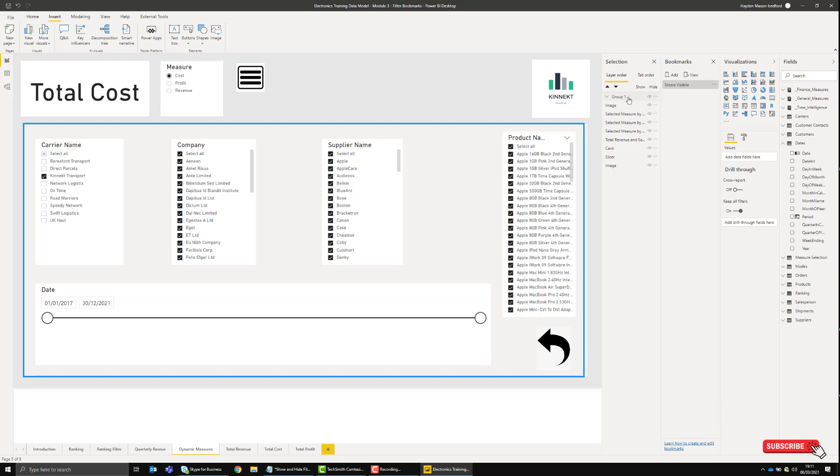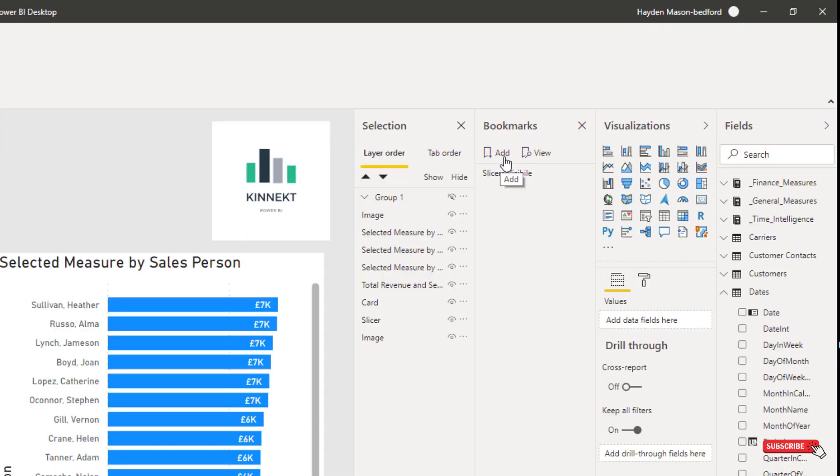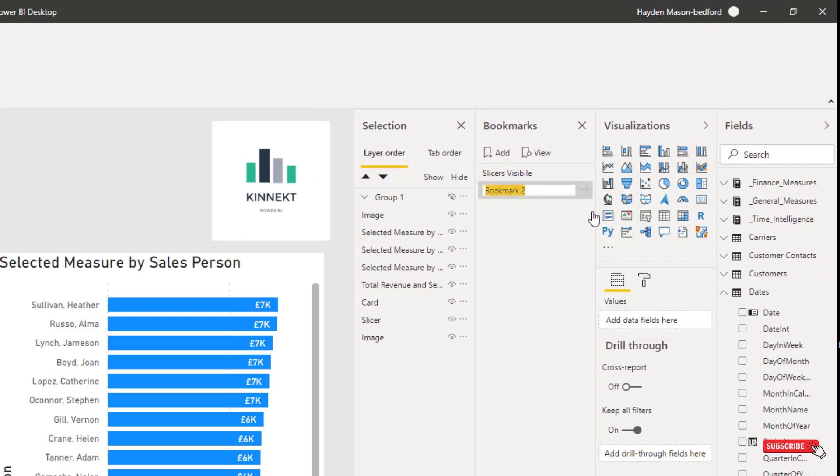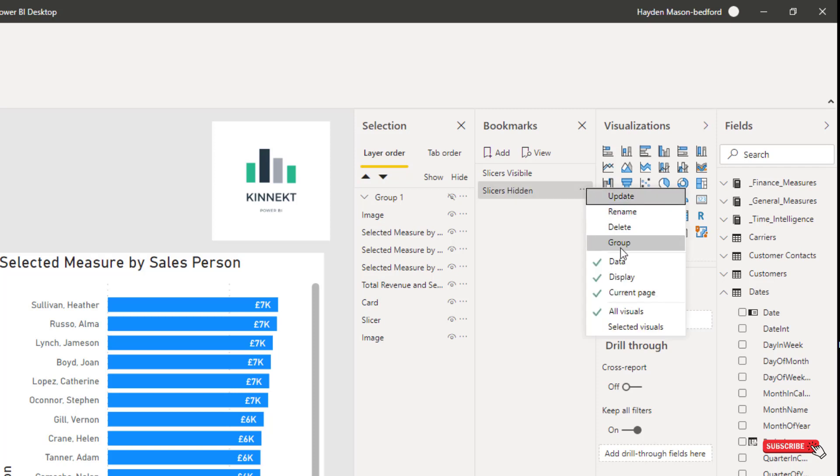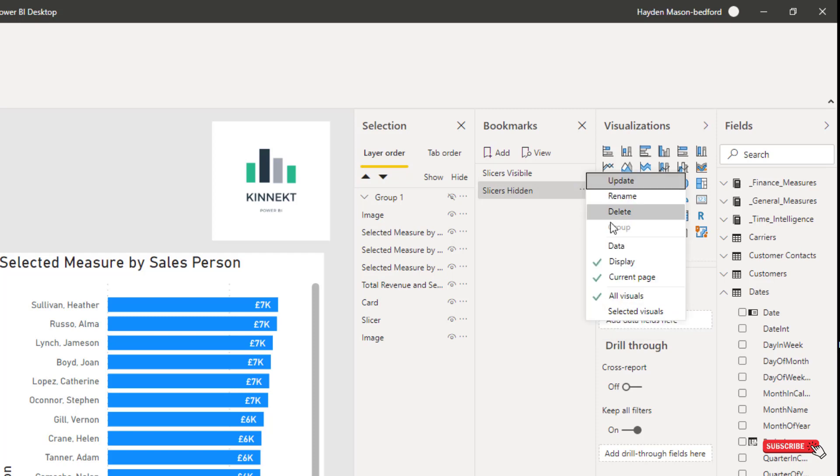If you go to the group, I want to hide that. Now that that's gone, this is the base template view that I want every time the user opens or clicks this report. I'm going to add a new bookmark. Again, I'm going to rename it and call it 'Slicers Hidden.' Again, remove that Data option.